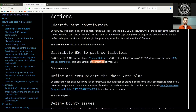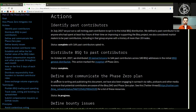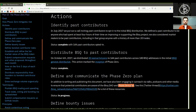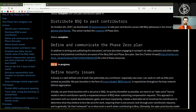This action marks the inception of Phase Zero. Status: Complete. Define and communicate the Phase Zero plan. In addition to writing and publishing this document, we have also been engaging in outreach via talks, podcasts, and other media to ensure that potential contributors are aware of the BSQ DAO and Phase Zero plan. See the Twitter thread for a list of these resources. Status: In progress.